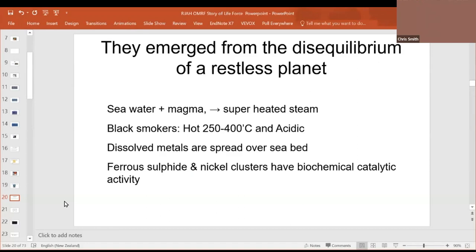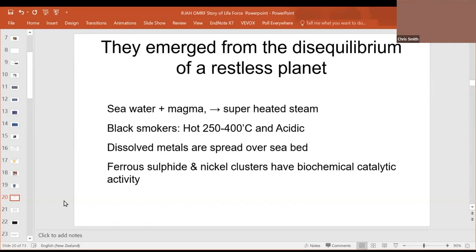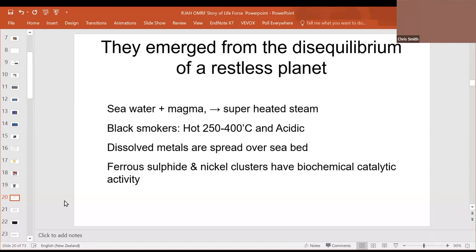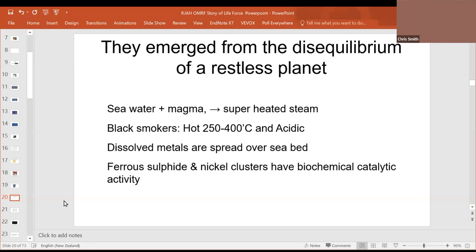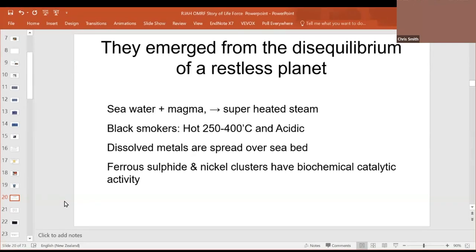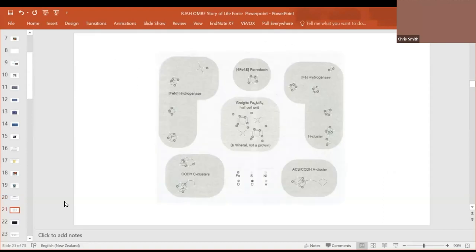Magma meets seawater, superheated steam. Great mounds of magma come up and solidify, forming magma rocks, throwing out bits of magma over the seafloor. And these are the black smokers. They are 250 to 400 degrees centigrade, and they're acidic. They throw out these dissolved metals spread out over the seabed. And things such as ferrous sulfide and nickel clusters, they have biochemical catalytic properties. Some firms actually went to try and mine these metals close to black smokers. So here in the middle is greigite, which is an inorganic ore, with its nickel, sulfur, iron clusters, very similar to those seen in enzymes around it.